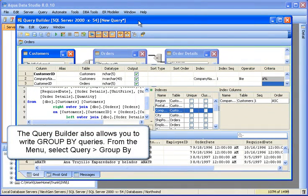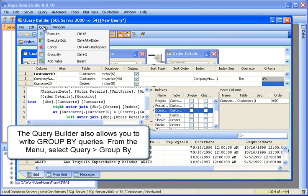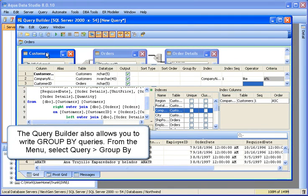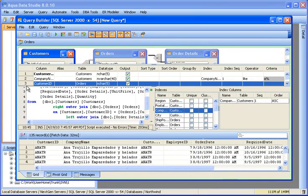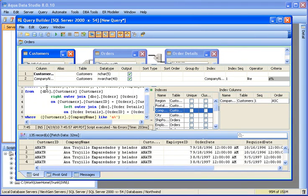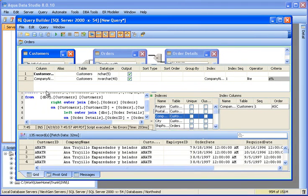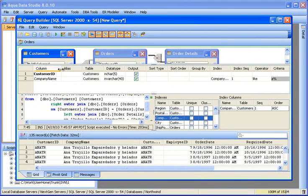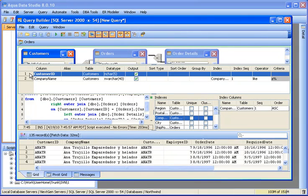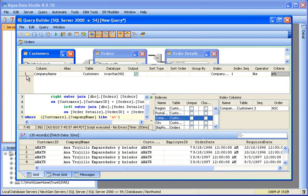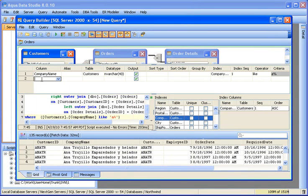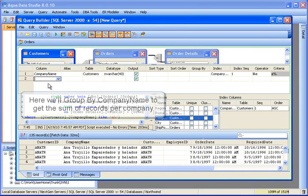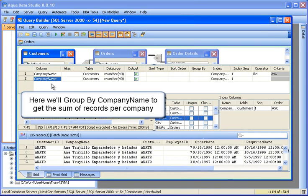The query builder also allows you to write group by queries. From the menu, select query group by. We'll clear these from the pane to make room for our group by example. We'll group by with company name, and we'll get the sum of records per company.